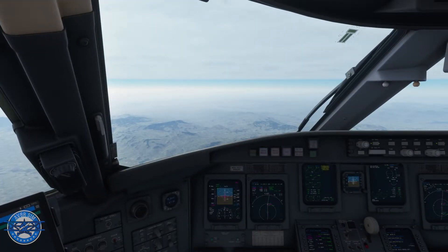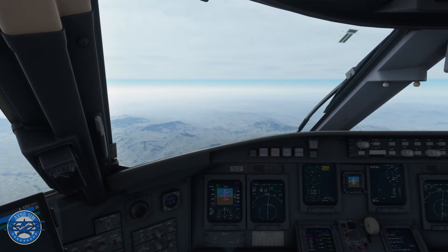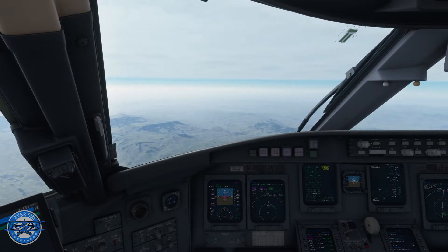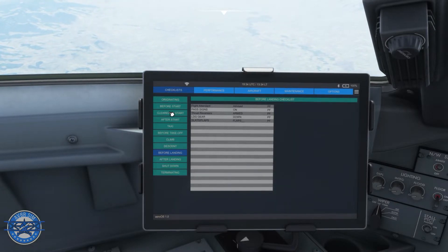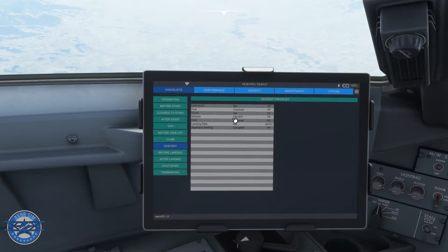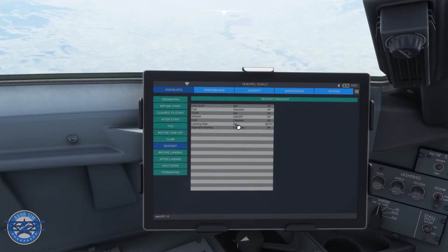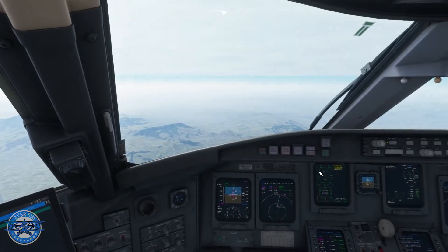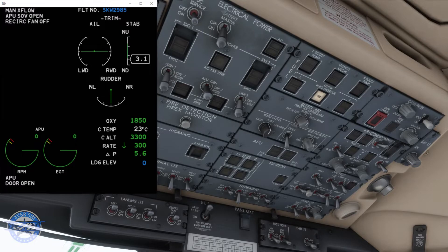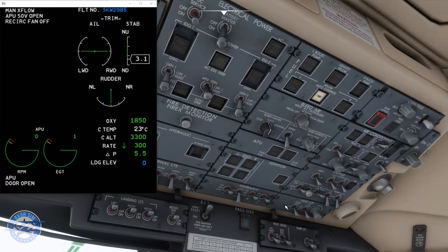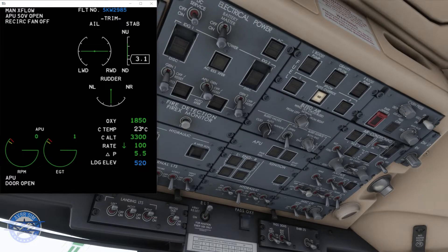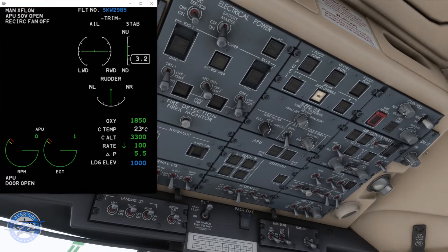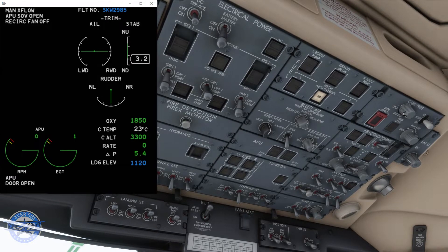Passing through 20,000 feet — seatbelt sign has just come on. We also hit a little turbulence, always expected over these mountains. Now checking the descent checklist: fuel checked, TCAS check, radar good, CAS check. Landing data — I have to set that. Approach brief was complete. Landing elevation for runway 8 at Phoenix International is 1,111 feet, so let's put in 1,111 — going to go 1,120. That looks good.